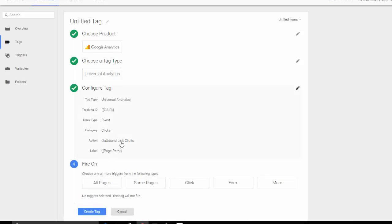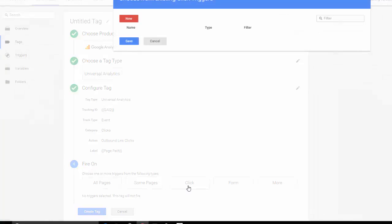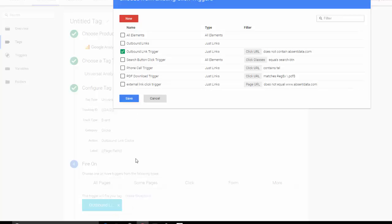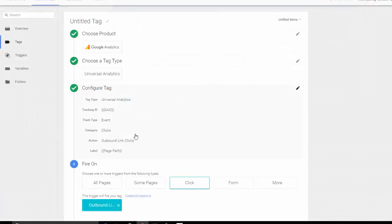Hit continue. Now we want to fire this on our trigger. So let's click, and we want to choose our outbound link click trigger.